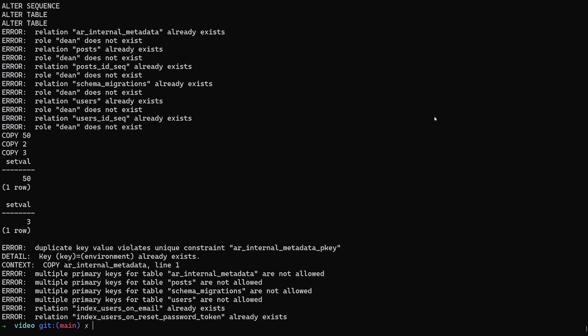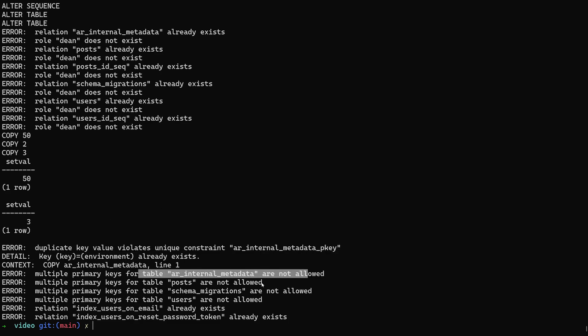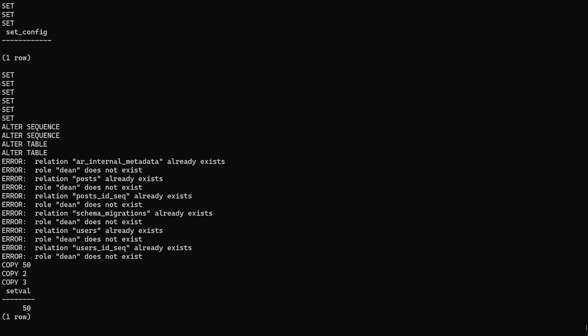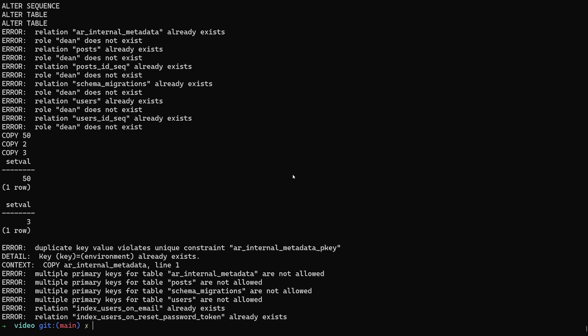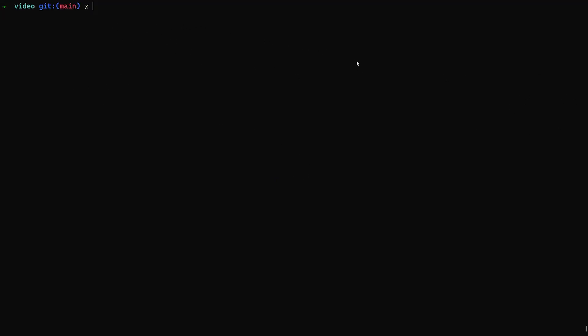We can go ahead and run this and we'll get an error here that says the role dean does not exist. It'll also say there's duplicate keys and multiple primary keys for posts, etc. So the first thing is, where's this role dean coming from? That's because on this server, dean is the role that I used for this Postgres database. So in this case what we have to do is we would have to create the same role on the remote.